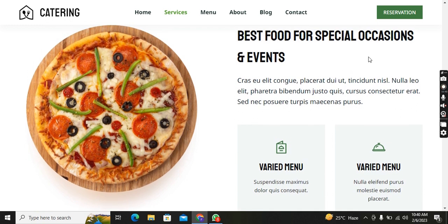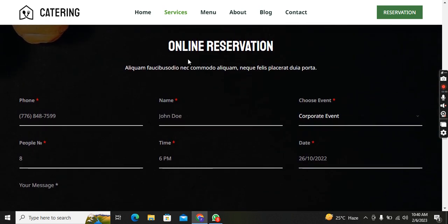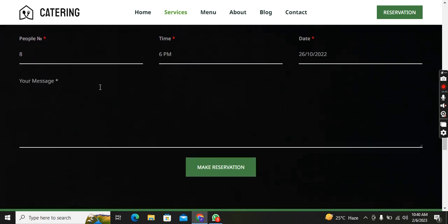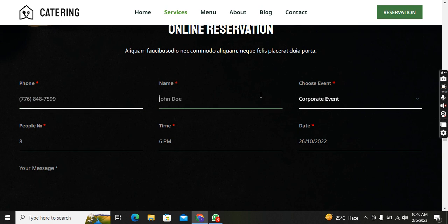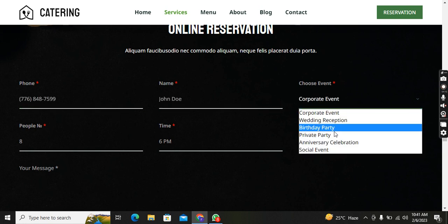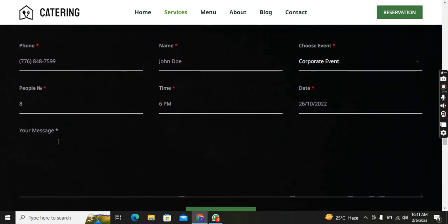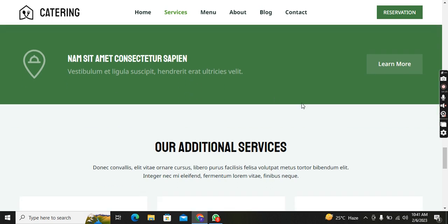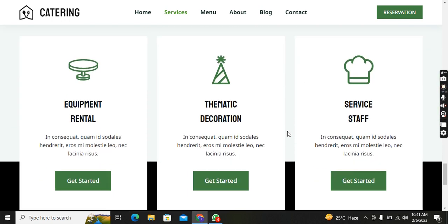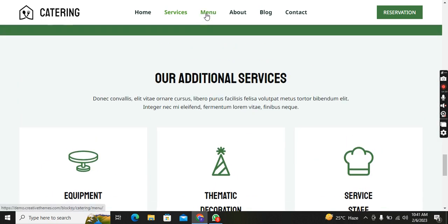You can see a black background with four restaurant logos. Then 'Best Food for a Special Occasion and Event,' varied menu, and an online reservation form. If you want a reservation, you can enter your number, name, choose event type — Corporate Event, Wedding Reception, Birthday Parties, Private Parties, Anniversary — and fill in the time, date, and your message, then click Make Reservation. Additional services include equipment and thematic decoration.